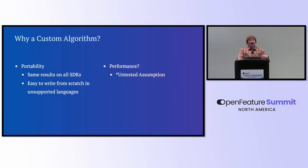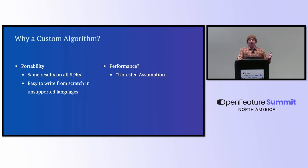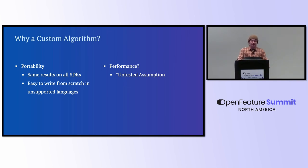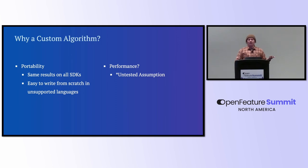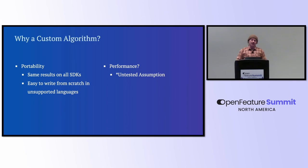So why a custom algorithm? I wrote my own custom algorithm for this. I wanted it to be portable because I wrote SDKs in 10 languages, because it's just good stream content. And I was wondering, well, maybe performance, because cryptographic hashes are actually meant to be slow for password hashing and things like that. I wanted something fast because your feature flag check could be on a hot path.